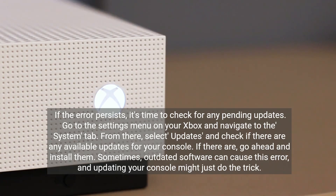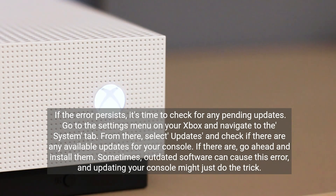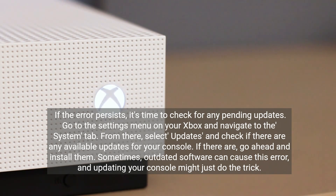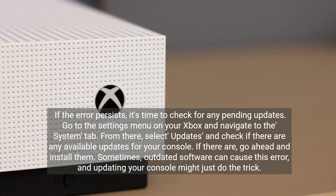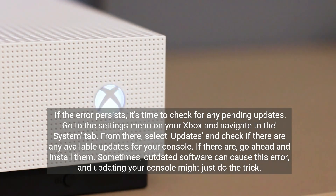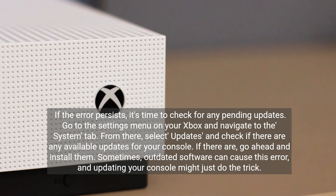If the error persists, it's time to check for any pending updates. Go to the Settings menu on your Xbox and navigate to the System tab. From there, select Updates and check if there are any available updates for your console. If there are, go ahead and install them. Sometimes outdated software can cause this error, and updating your console might just do the trick.